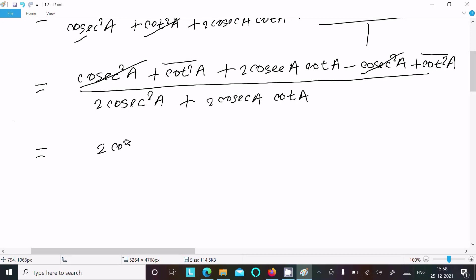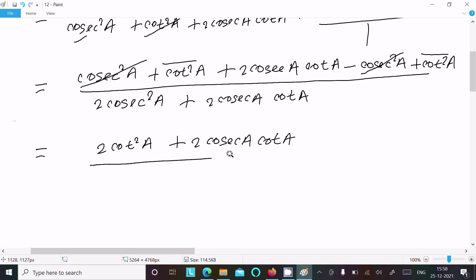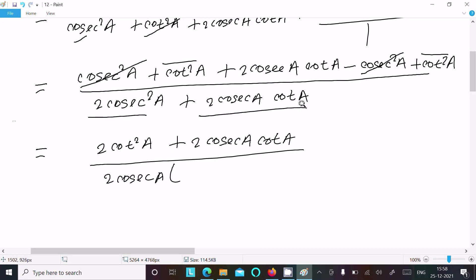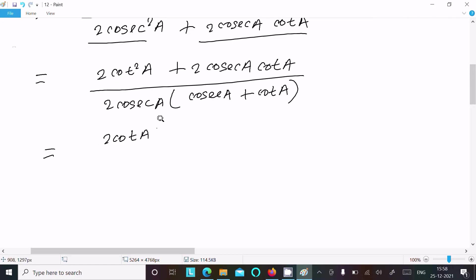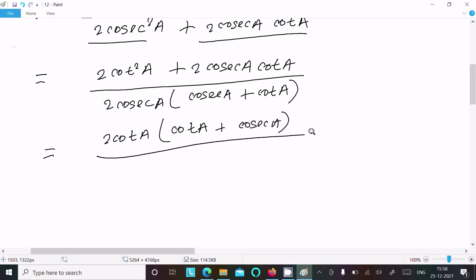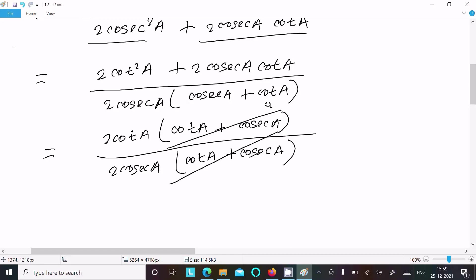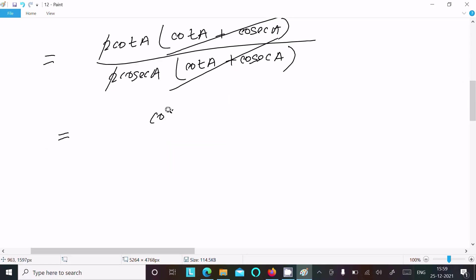Here 2·cosec a is common — factoring out: cosec a and cot a. In the numerator, 2·cot a is common — factoring out: cot a and cos a. In the denominator, 2·cosec a. The 2s cancel, the cosec a terms cancel, giving cot a divided by cosec a.